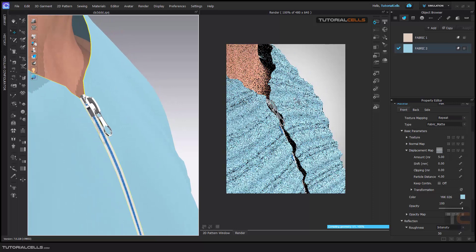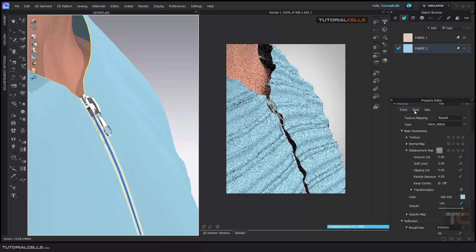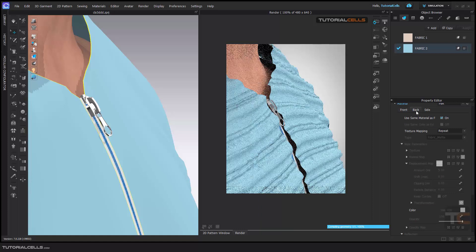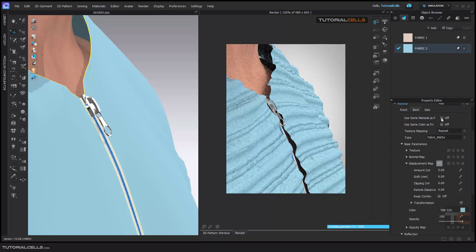But what is the problem here? As you can see, we gave this texture to the front. As I said before, if you go to the back tab it says 'use the same material for the back' — we don't want that, so turn it off.